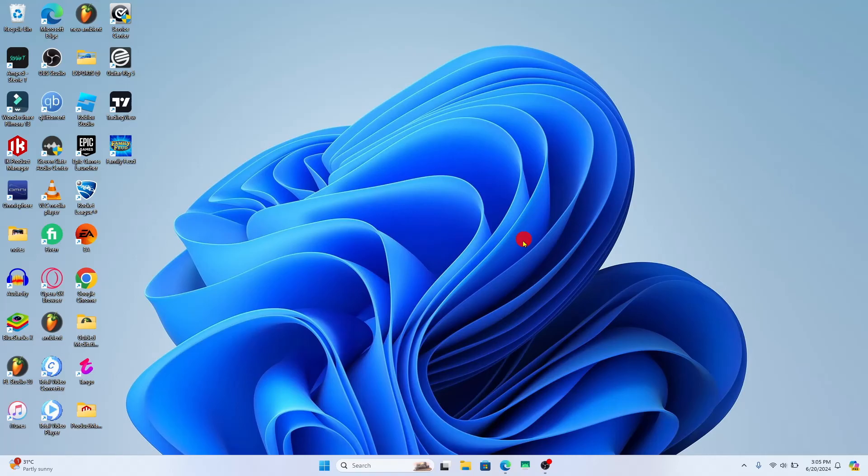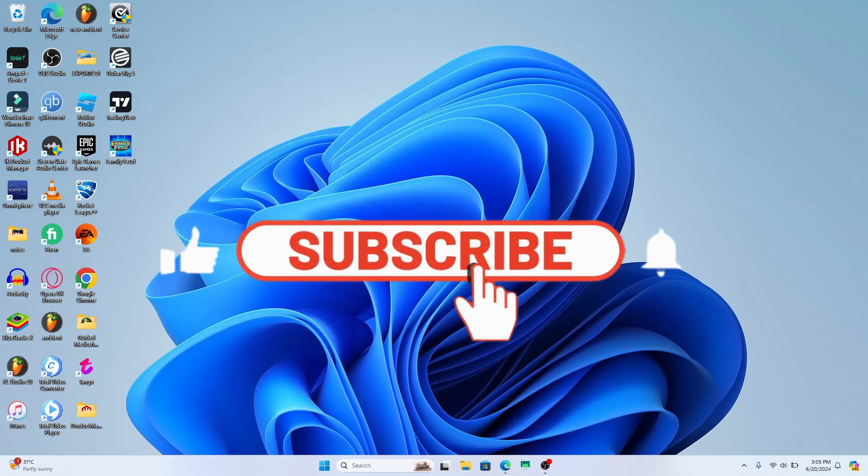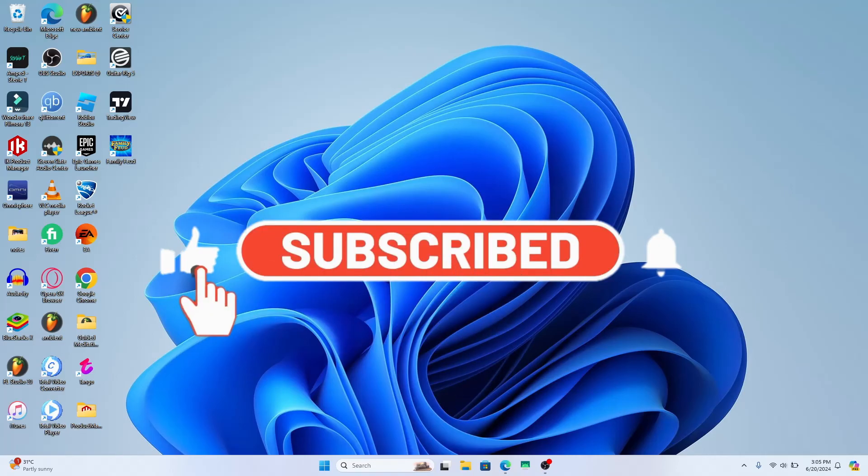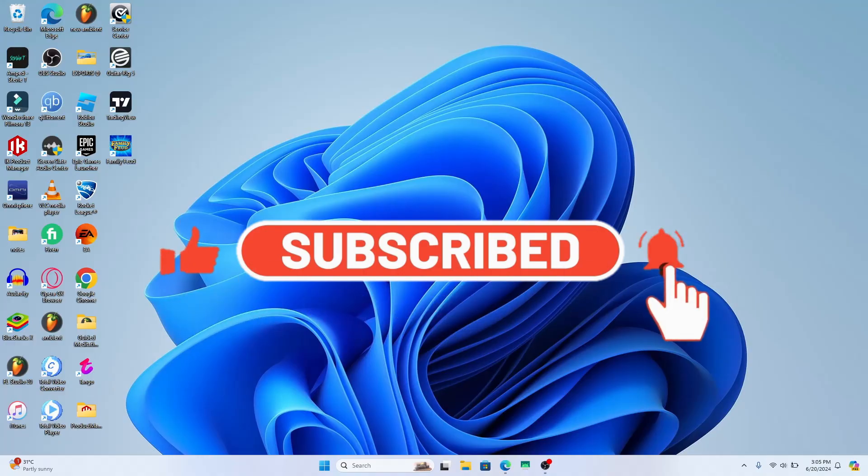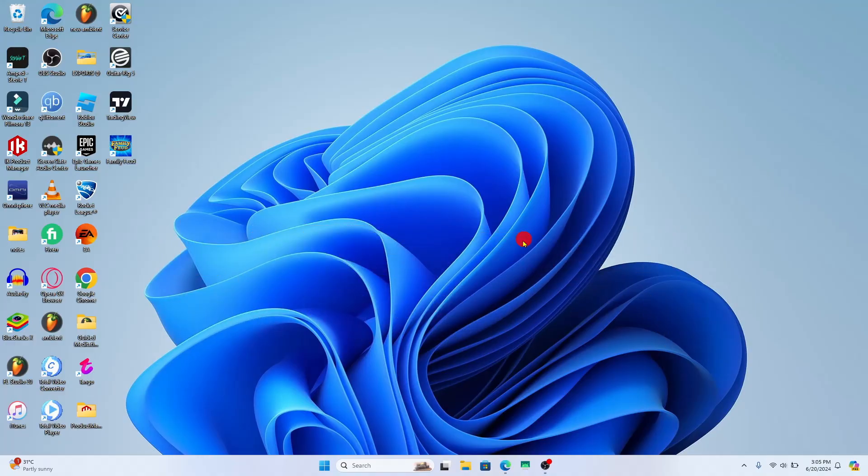Also ring that notification bell to never miss another update from us. Thank you for watching and I will see you again in the next video.